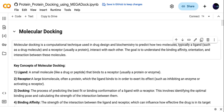Hello, welcome to my YouTube channel. In this video I will talk about how you can perform protein-protein docking using MEGADOCK.